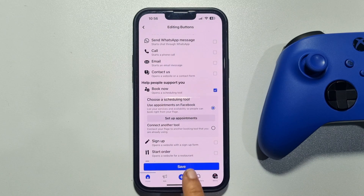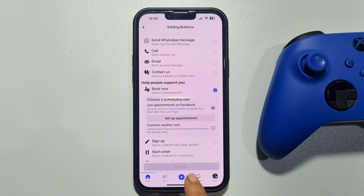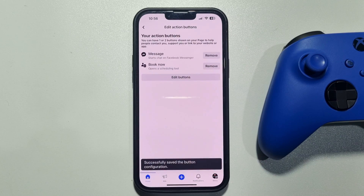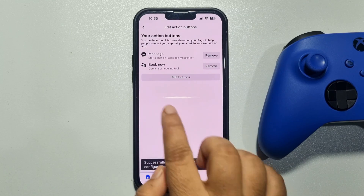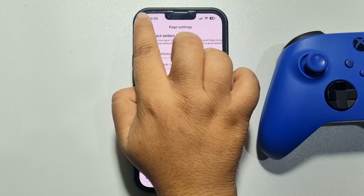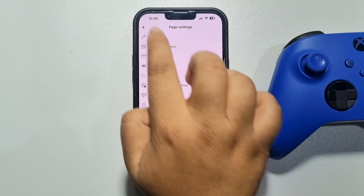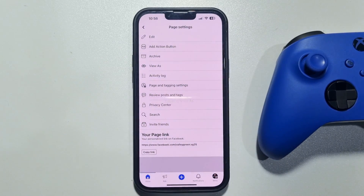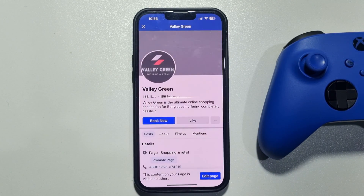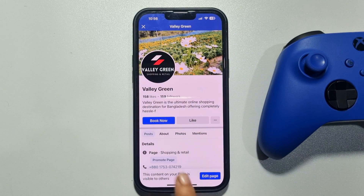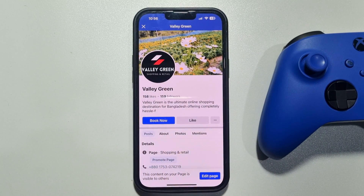Done — save. Now let's view our page. Here you can see the Book Now button has been added. That's how we can do it.